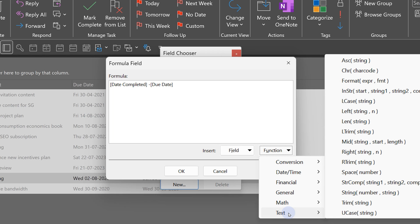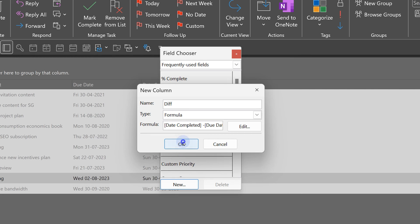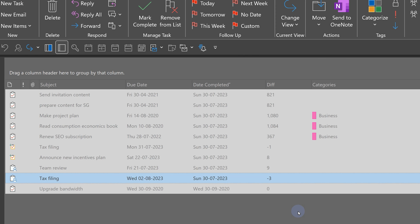And remember, all these are available not just task folder, calendar, inbox, even contacts. So, we have our diff field. Now, that field will appear here. Again, I am going to drag drop it. And now, miraculously, I am actually getting variants of work done.